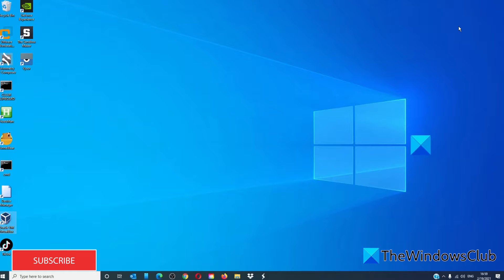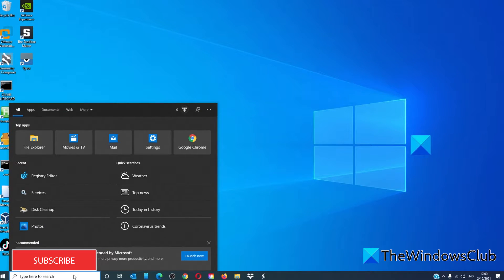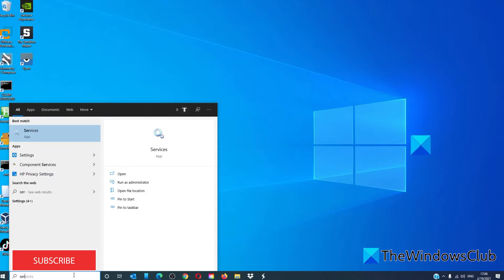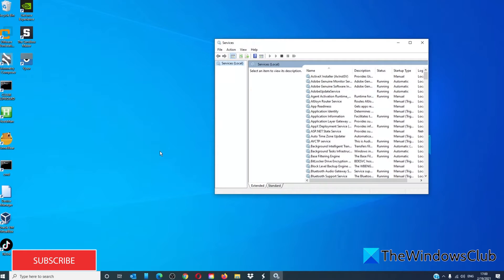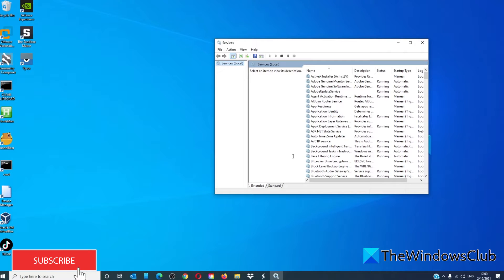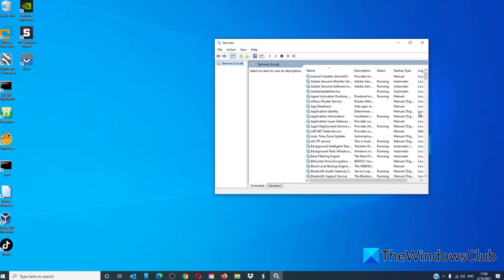Another choice is to disable the WMP network sharing service. Type Services to open the Services Manager. From the Services list, find Windows Media Player Network Sharing Service.